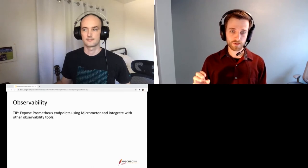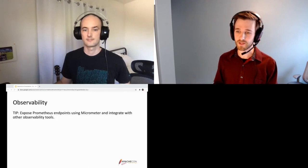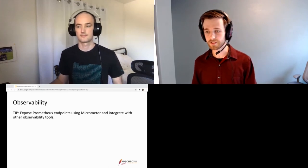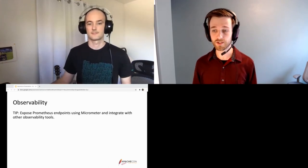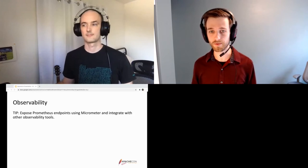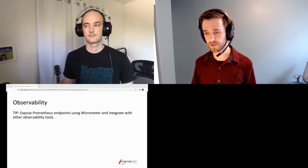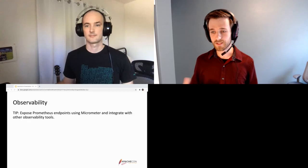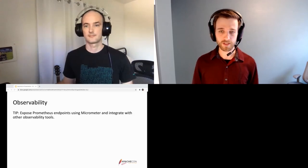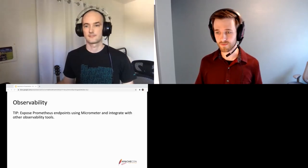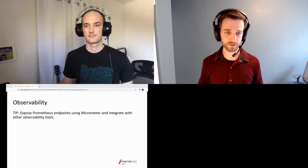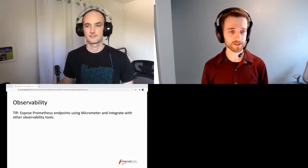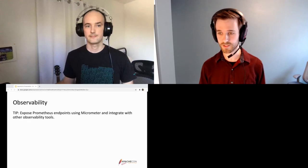For observability, Prometheus is becoming a widely used format for publishing metrics in cloud-native environments. Geode can expose Prometheus-scrapable endpoints using a library called Micrometer, allowing easy integration with tools like Grafana and Wavefront. The tip here is to utilize those Prometheus endpoints to integrate with observability tools.